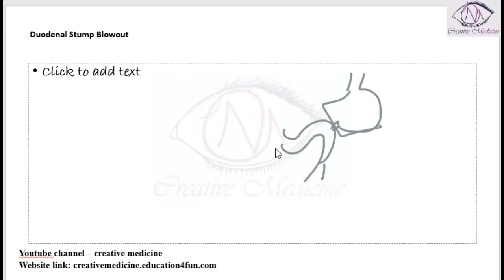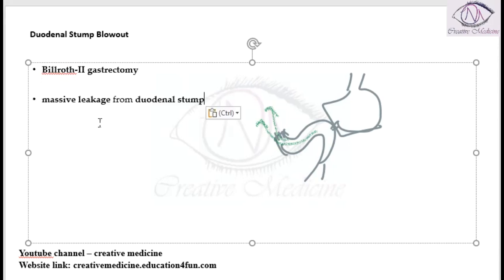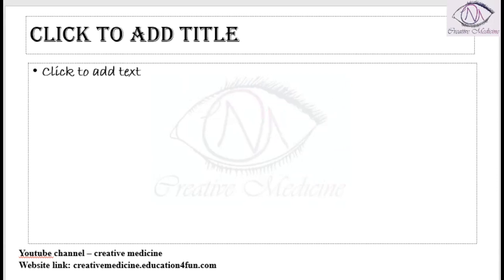In Billroth 2, the end of the duodenum is sutured, forming a duodenal stump. The contents of the duodenal stump might leak, resulting in duodenal stump blowout syndrome. After doing Billroth 2 gastrectomy, if there is massive leakage of fluids from the duodenal stump, we call it duodenal stump blowout syndrome.